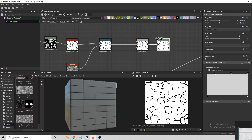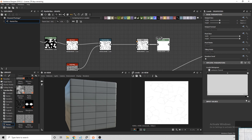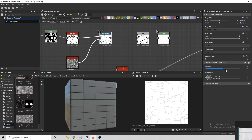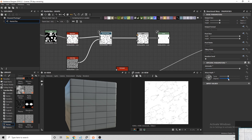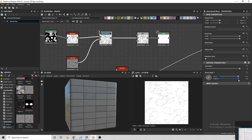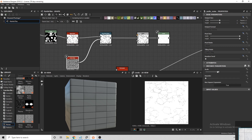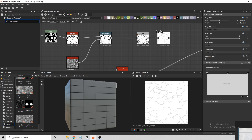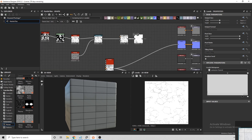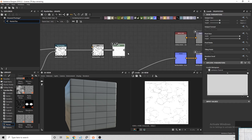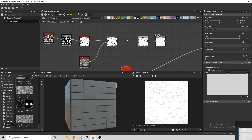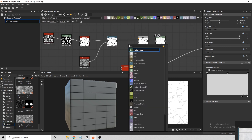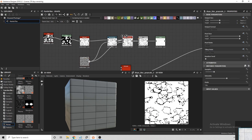I'm then going to connect the Directional Warp to another Levels node and adjust the black values as I don't want this pattern to be too prominent. To make it look more like marble, I'll connect the Directional Warp to a Slope Blur Grayscale node, using the same Perlin Noise as the intensity input.